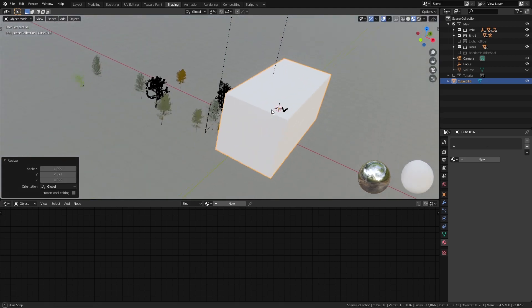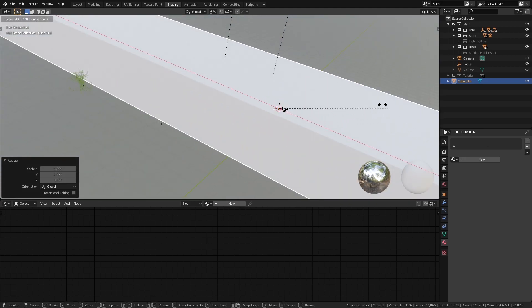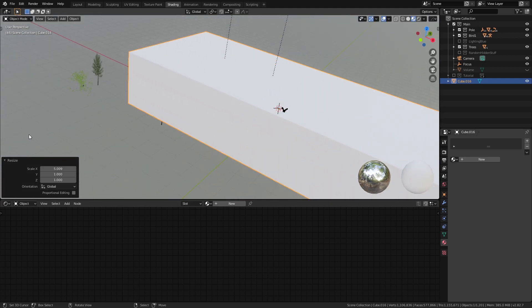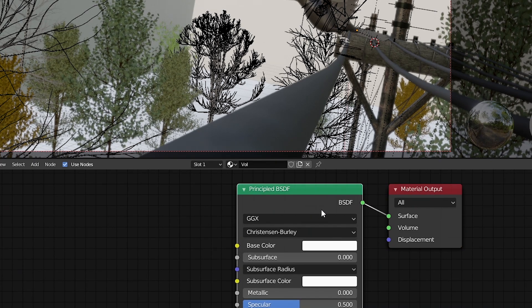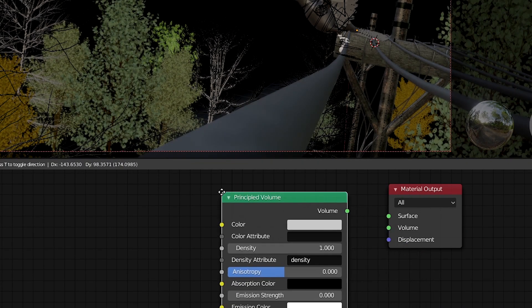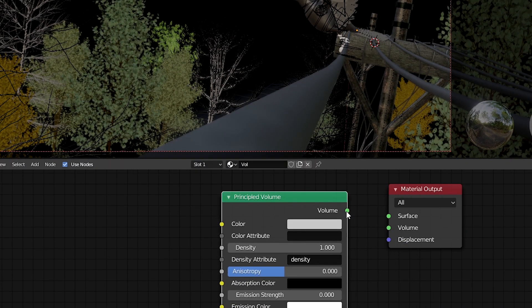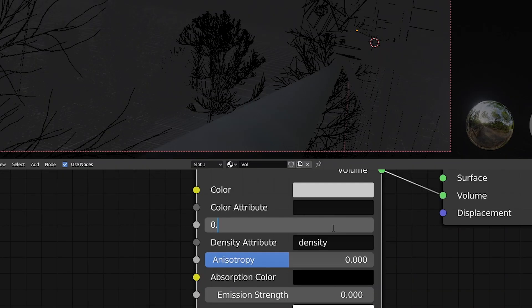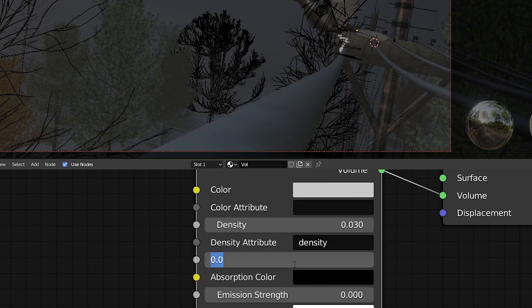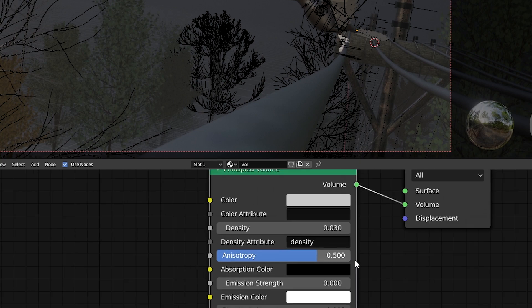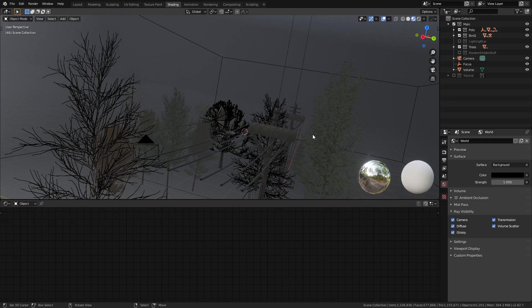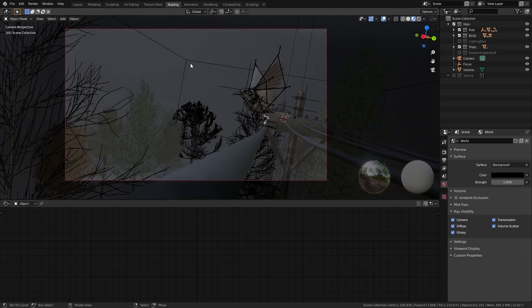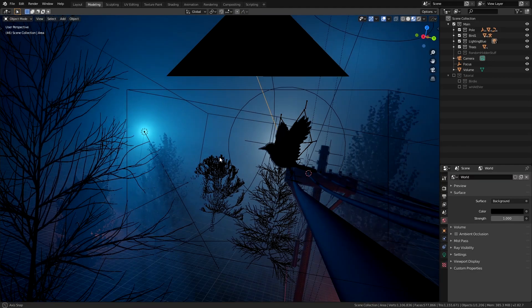So for that I added a massive cube covering the whole scene including the camera. Then I removed the principal shader and added a principal volume shader to the volume input of the material output. Then I set the color to a grayish white density to 0.03 and anisotropy to 0.5. You're not going to see anything of course but it will look good once we have all our lights in our scene placed.